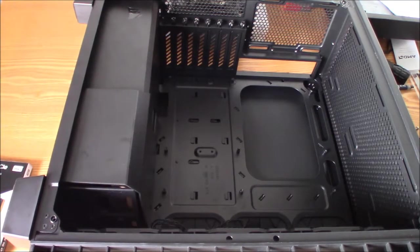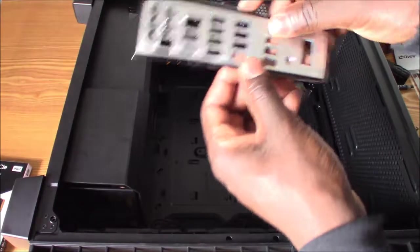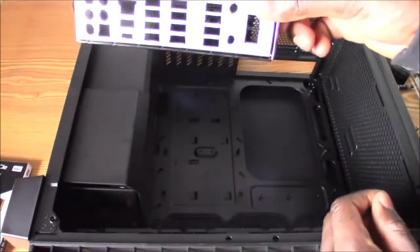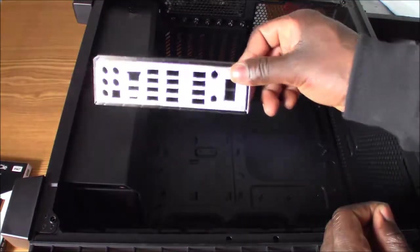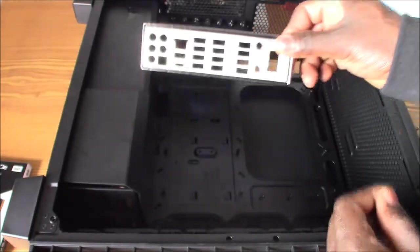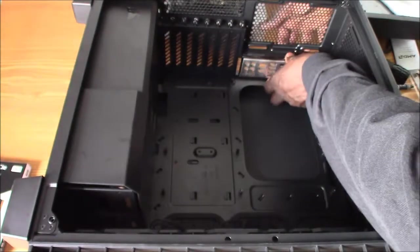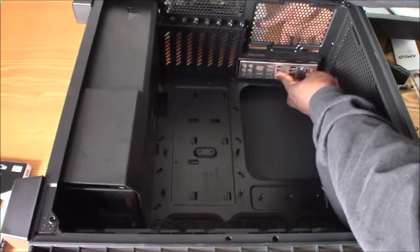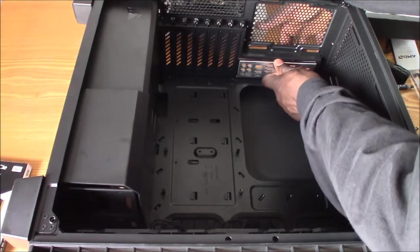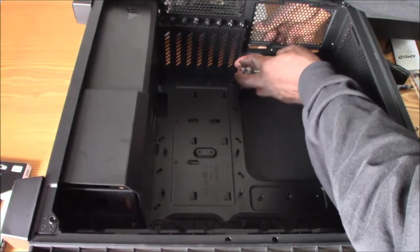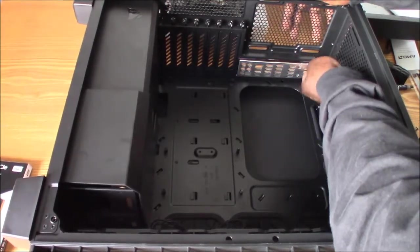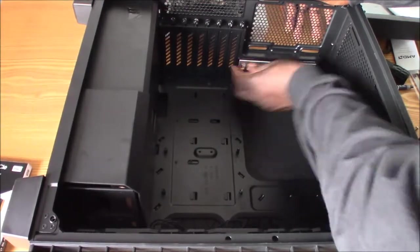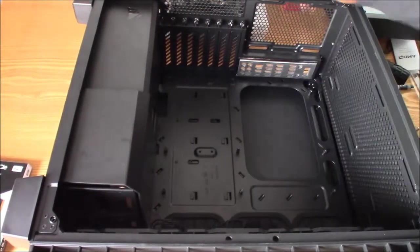Alright, first I'm going to be putting in my rear I/O shield here. Lights are bright here. Put that in here. Alright, it is in.